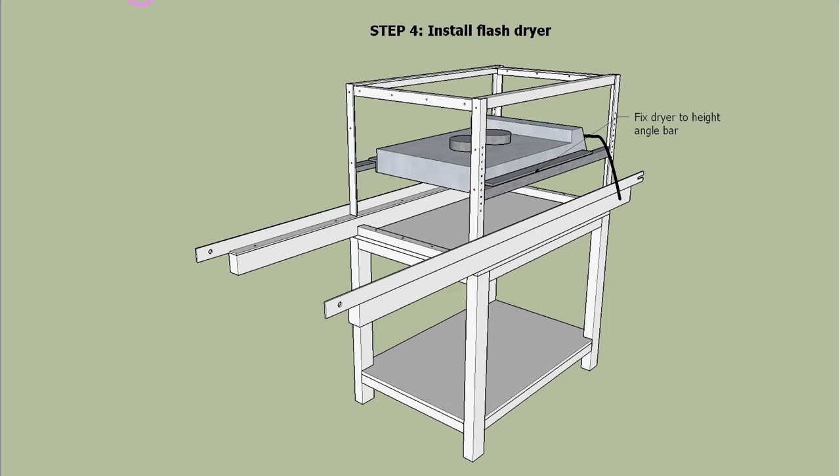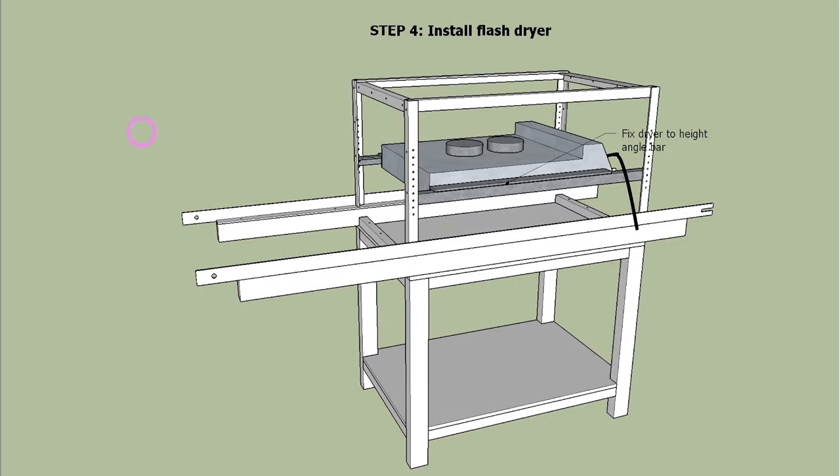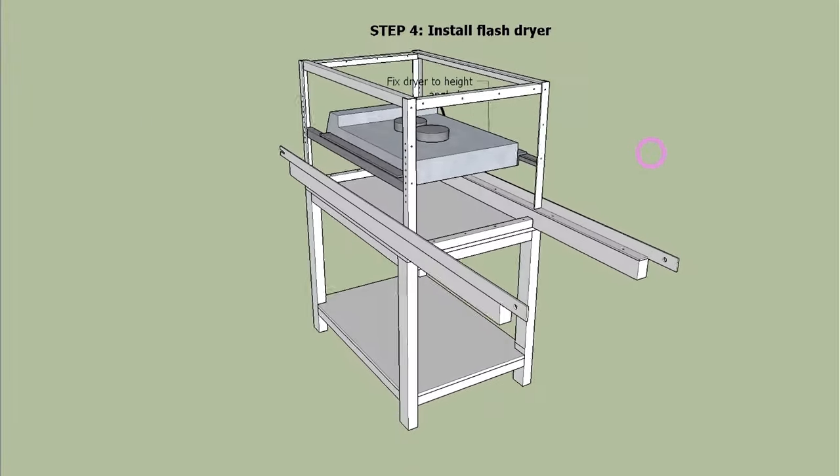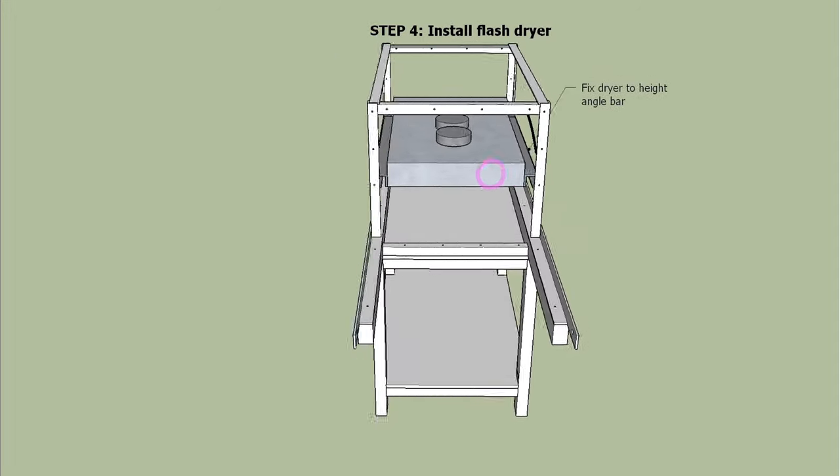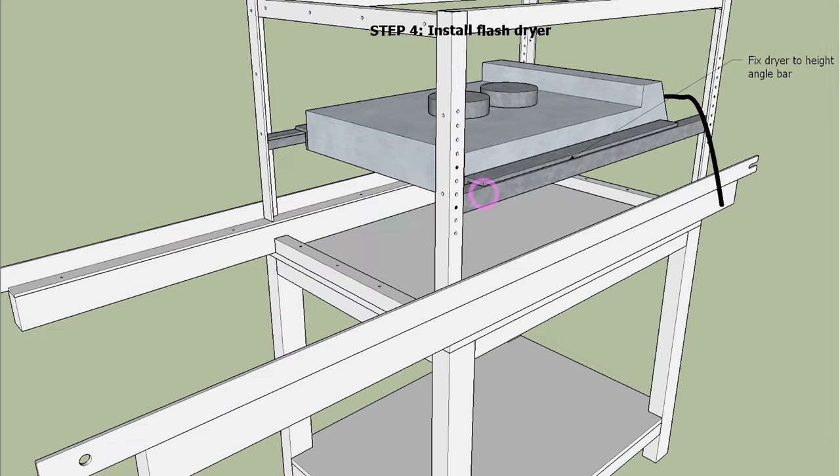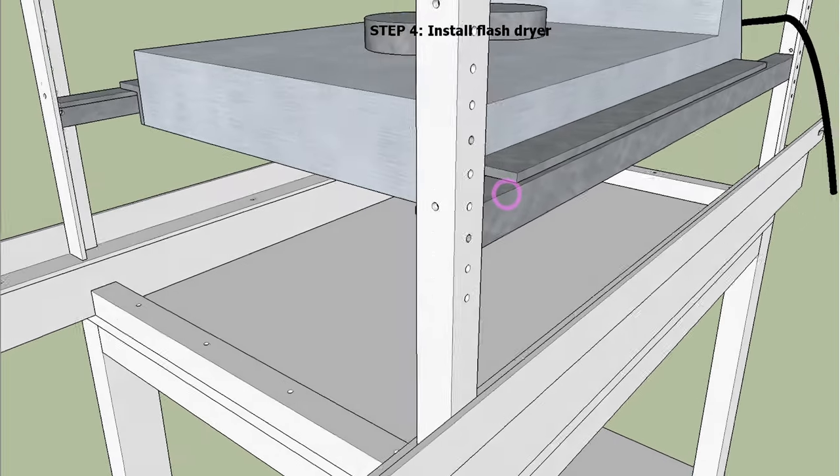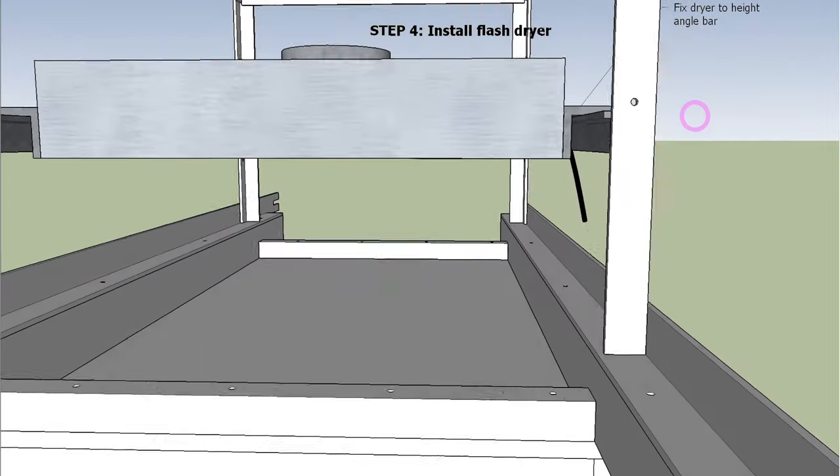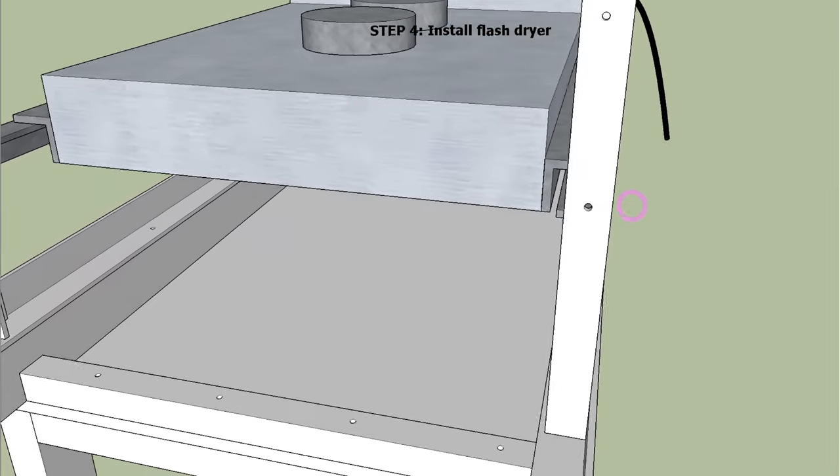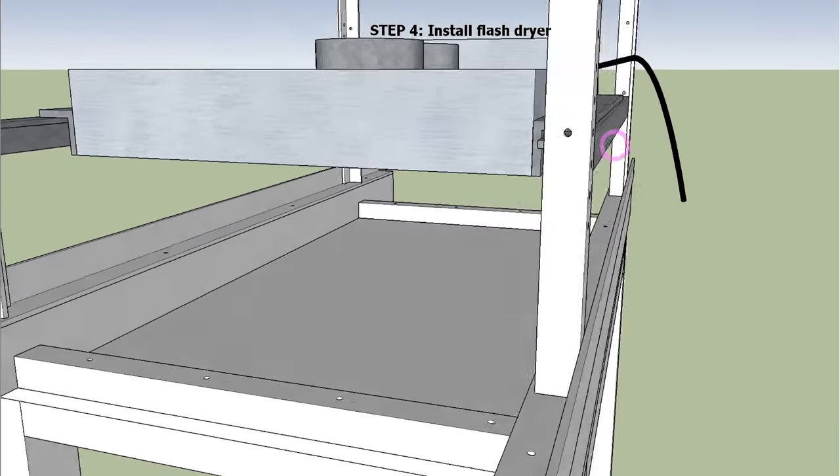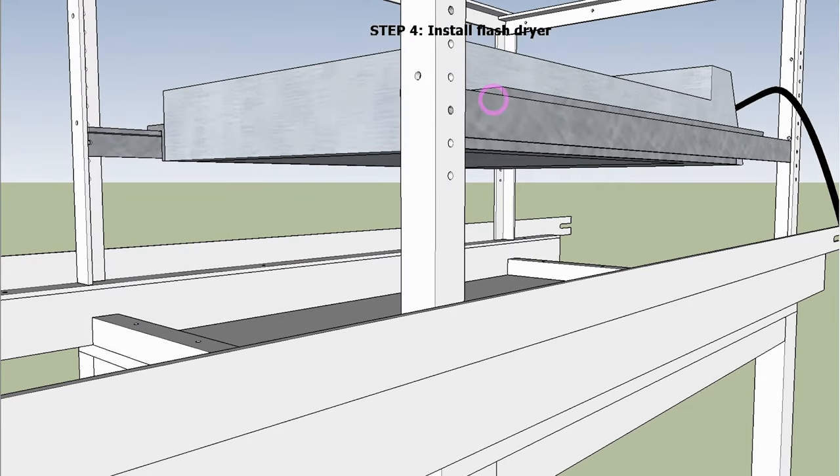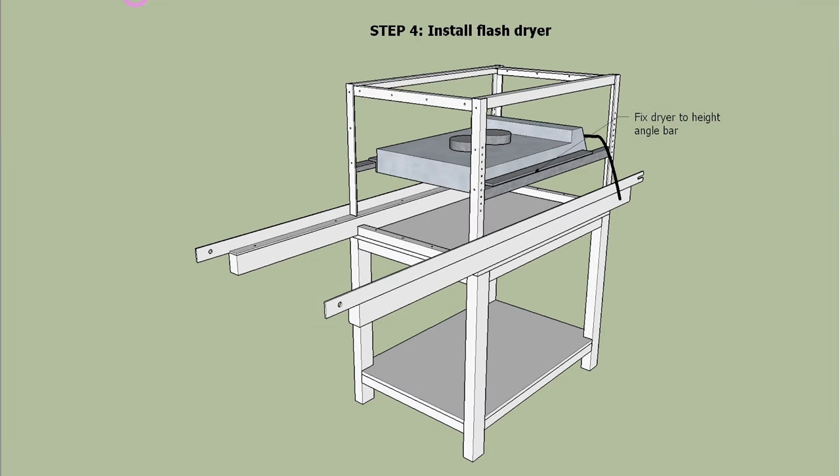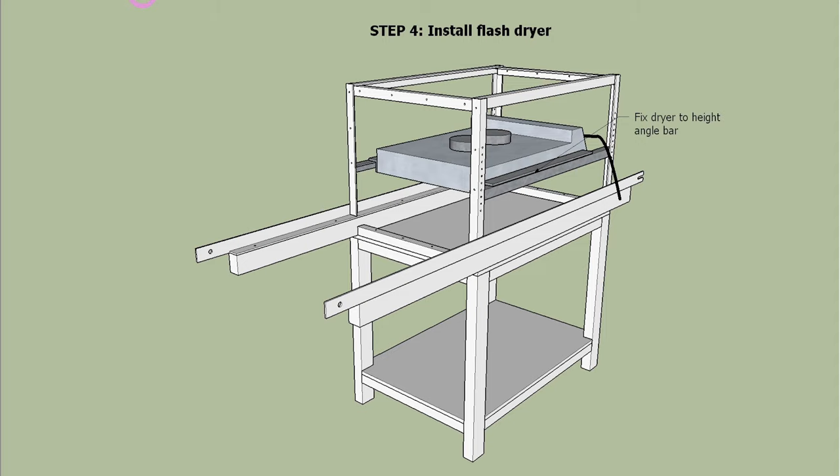Step 4 is to install the flash dryer in the frame. To level the flash dryer and fix it to the frame you will need additional structure to the flash dryer. Flash dryer's height should be adjustable.